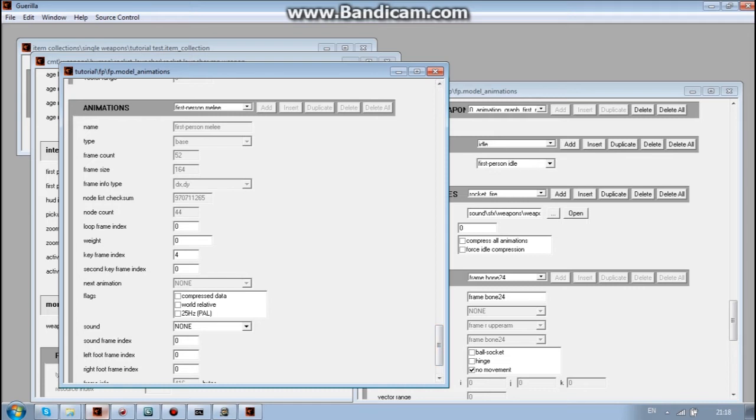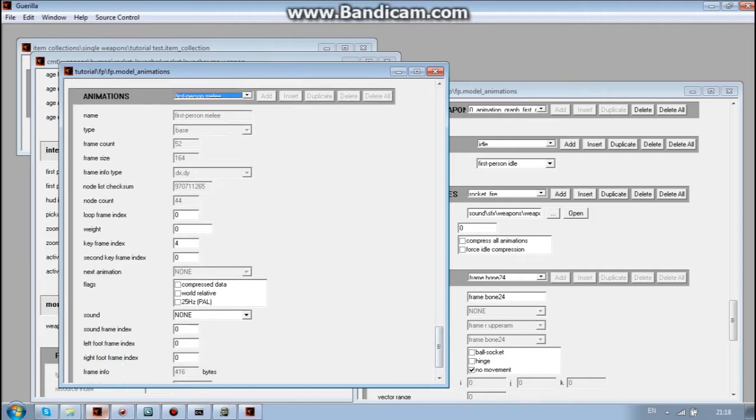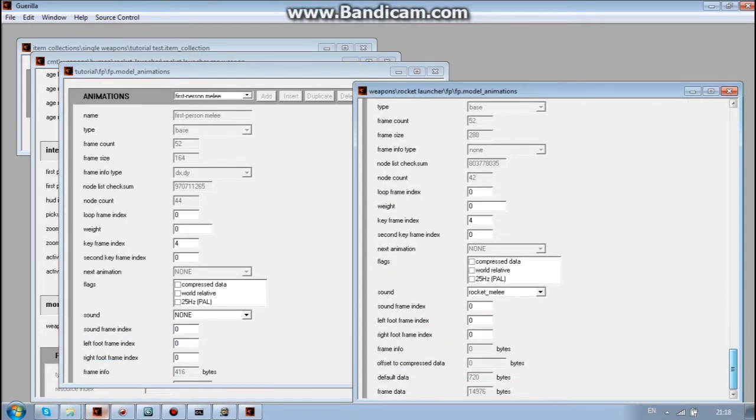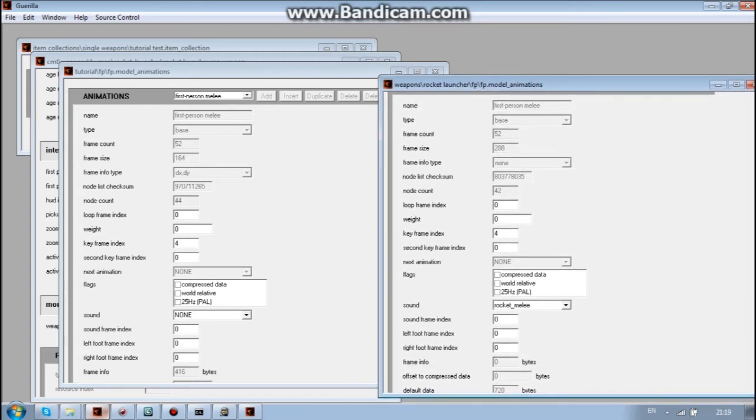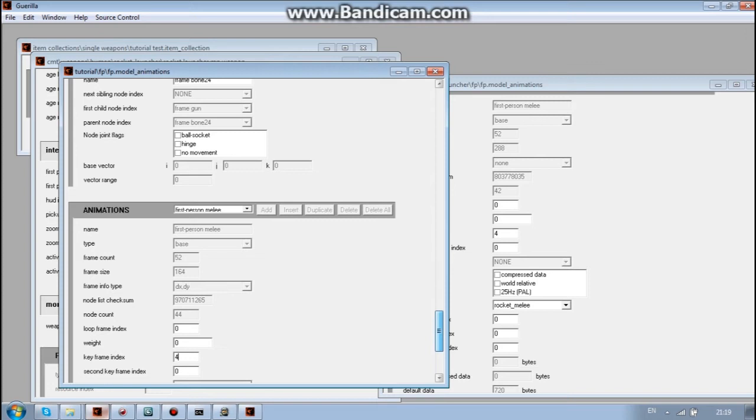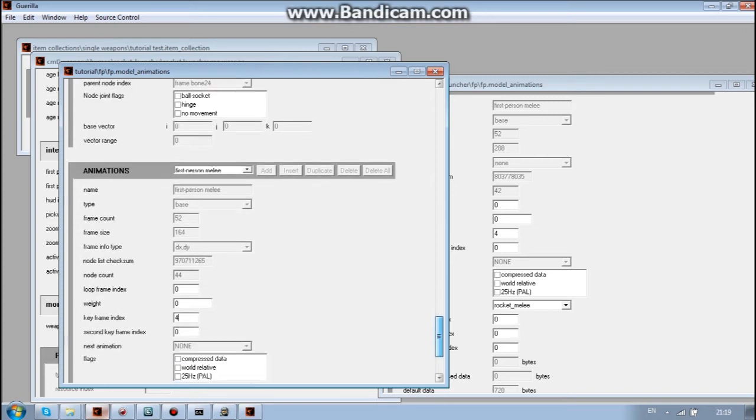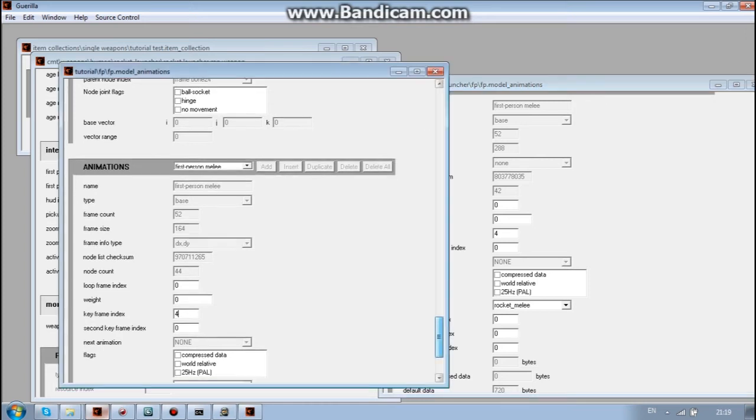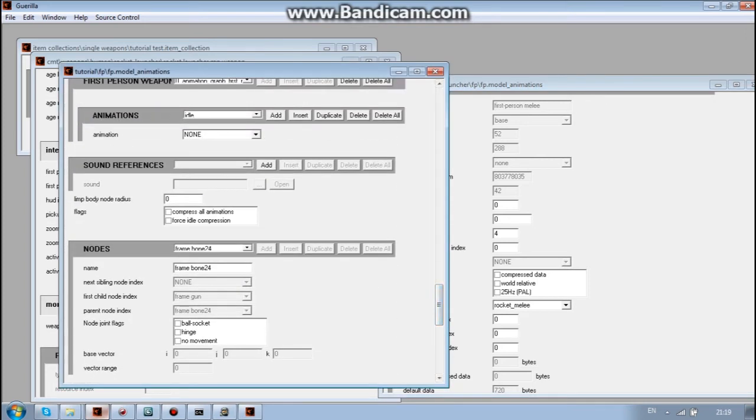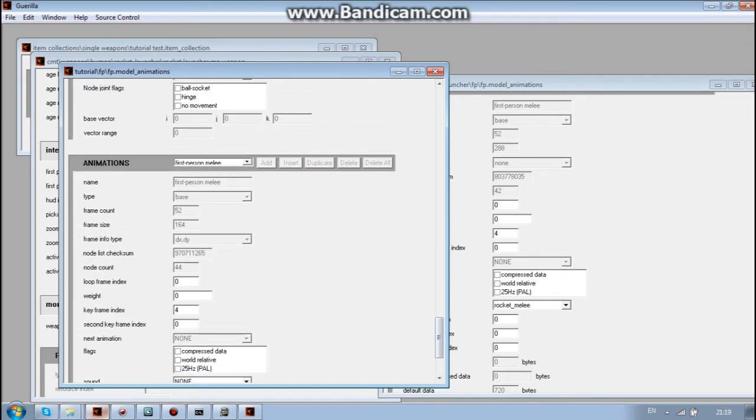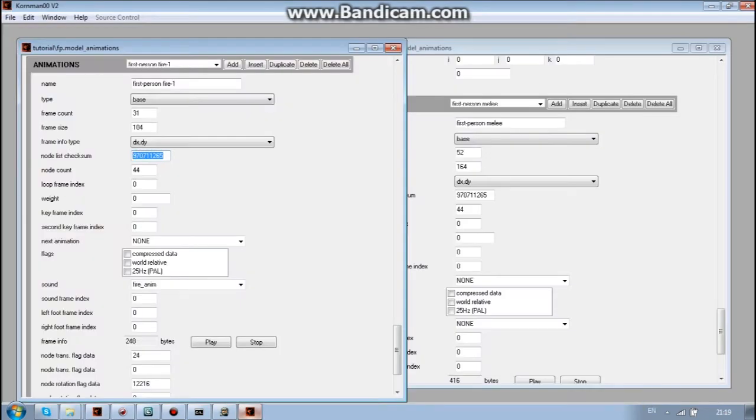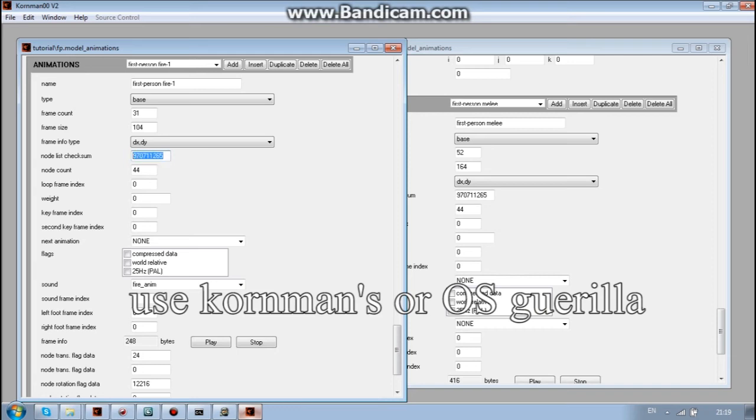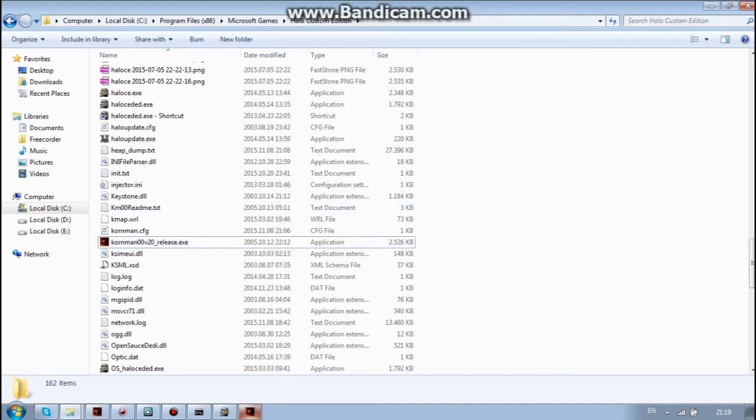And you just need to do the same thing for all the animations. You also need to make sure that the keyframe index is the same as in the original weapon, like original rocket launcher animation. As well as frame count is the same. And just add all the sound tags from the previous animation tag. And make sure that node list checksum is the same as in the previous. If it's not the same, you just copy it. If it's not the same as in the previous animation.